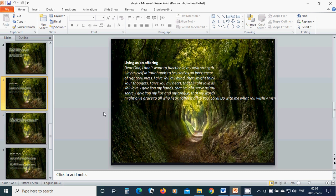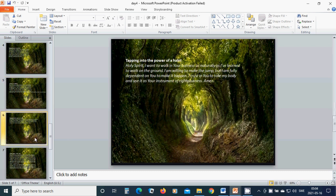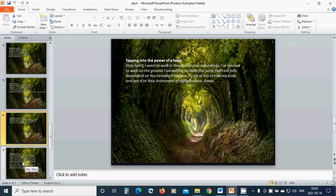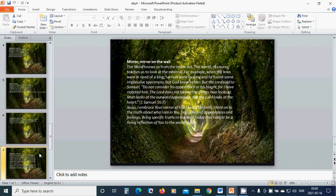I offer it all to You, Lord. Do with me what You wish. Hallelujah, amen. Tapping into the power of a habit. Holy Spirit, I want to walk in Your holiness as naturally as I have learned to walk on the ground. I am fully dependent on You to make it happen. I trust in You to take my body and use it as Your instrument of righteousness. Amen. Hallelujah, amen.